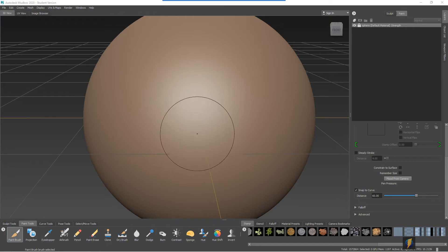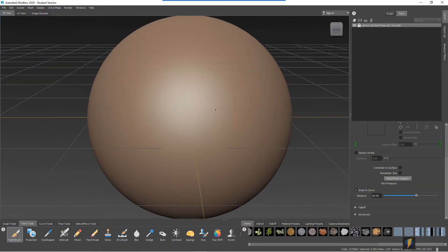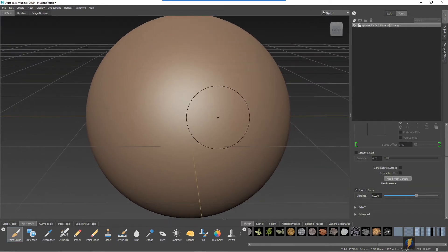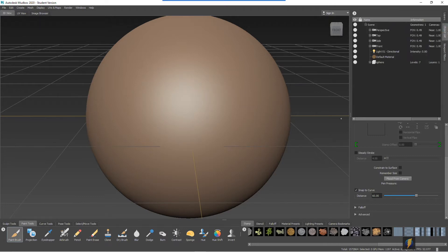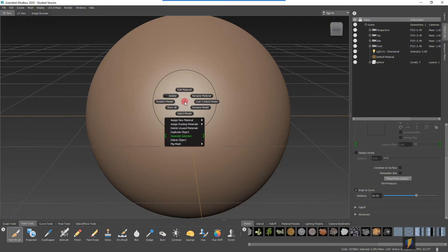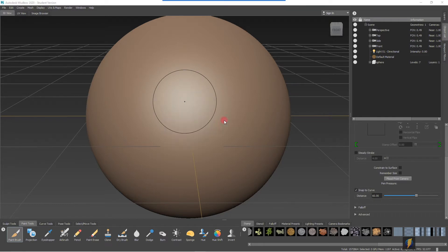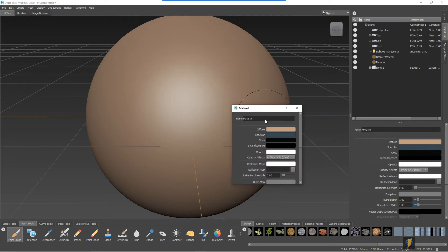So if you remember when you want to start painting a texture, first thing, the best thing to do is to create a new material. Right now we're just using this default material, but what I'm going to do is right click on the object and say assign new material, Mudbox material. And this will create a brand new material for me to paint on this mesh.